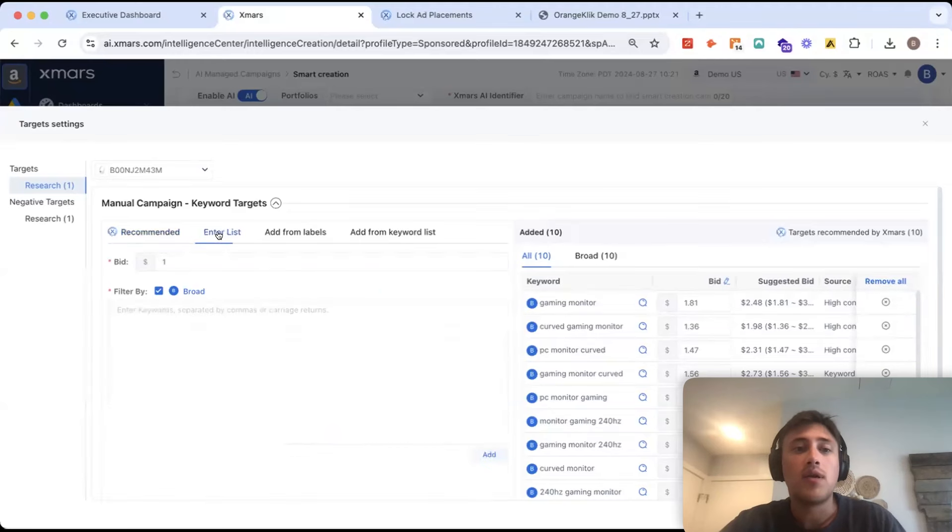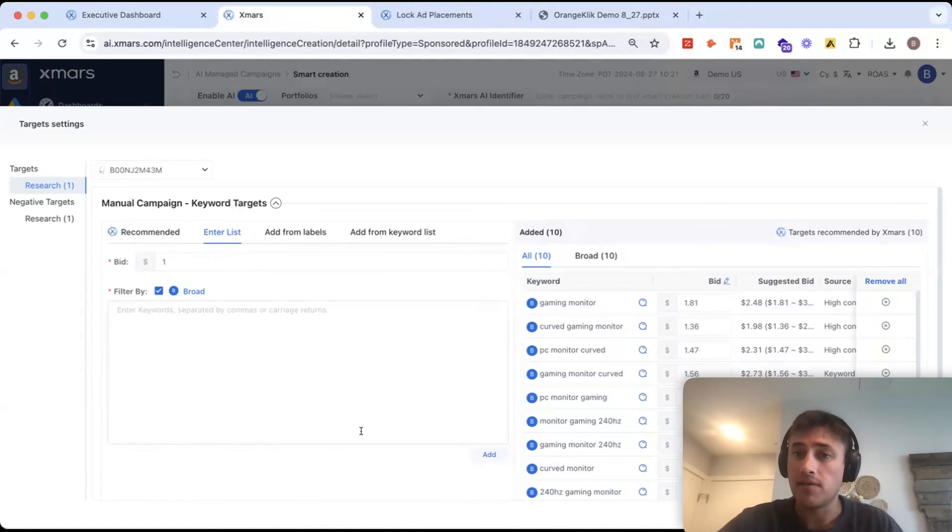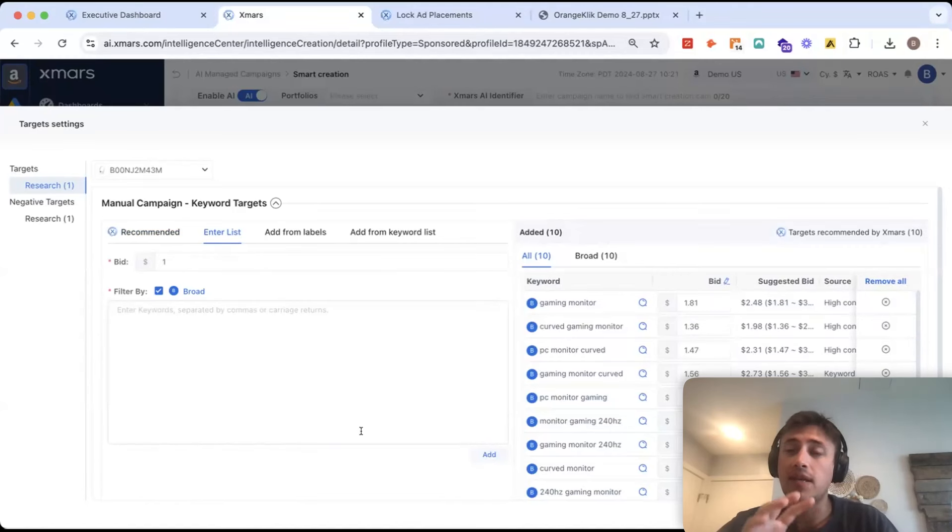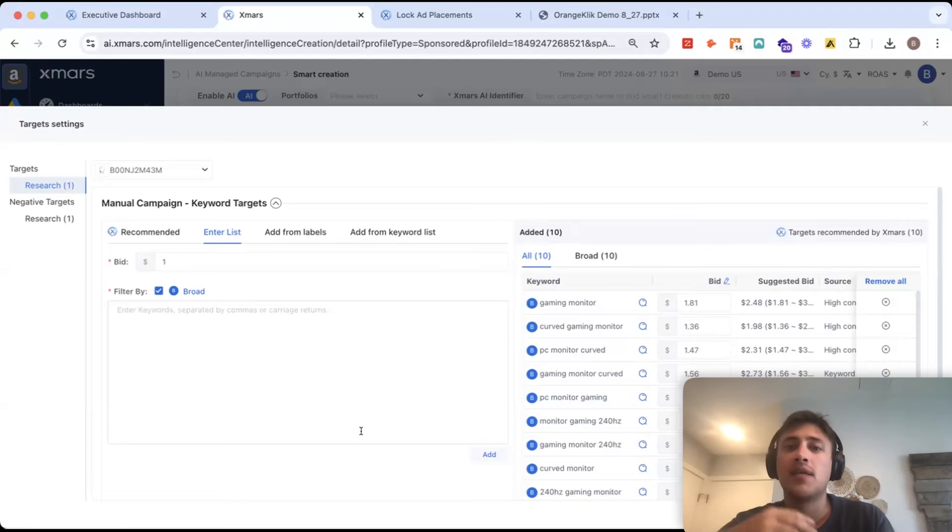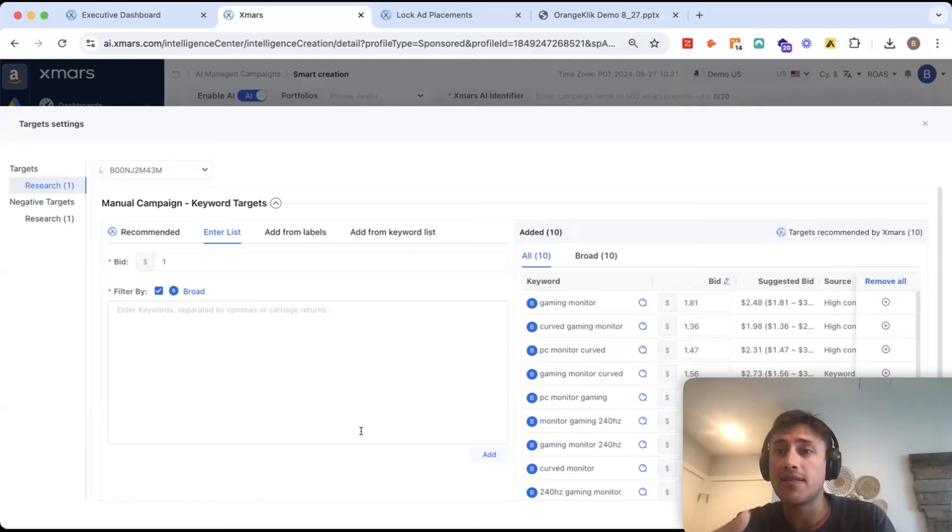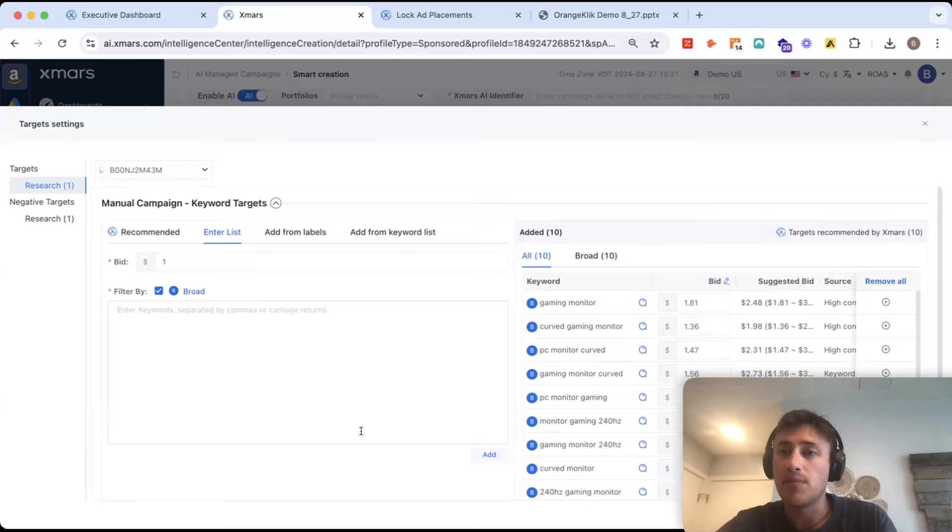You can add in your own keyword lists manually. So, I recommend when you get to this phase and you're reviewing the targets, you spend about 10 to 15 minutes either inputting your own targets, reviewing the ones the AI has added, and tweaking the starting bids.